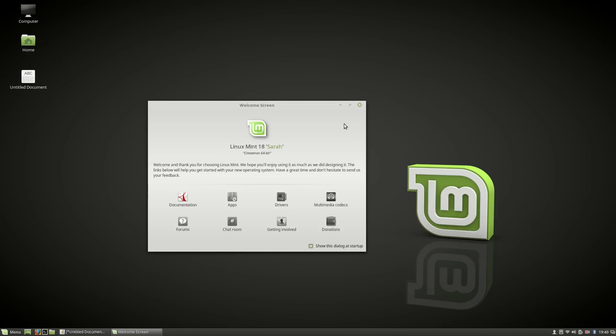In this tutorial, I'm going to show you the top 8 things you should do after installing Linux Mint 18 Sarah, or any other version.